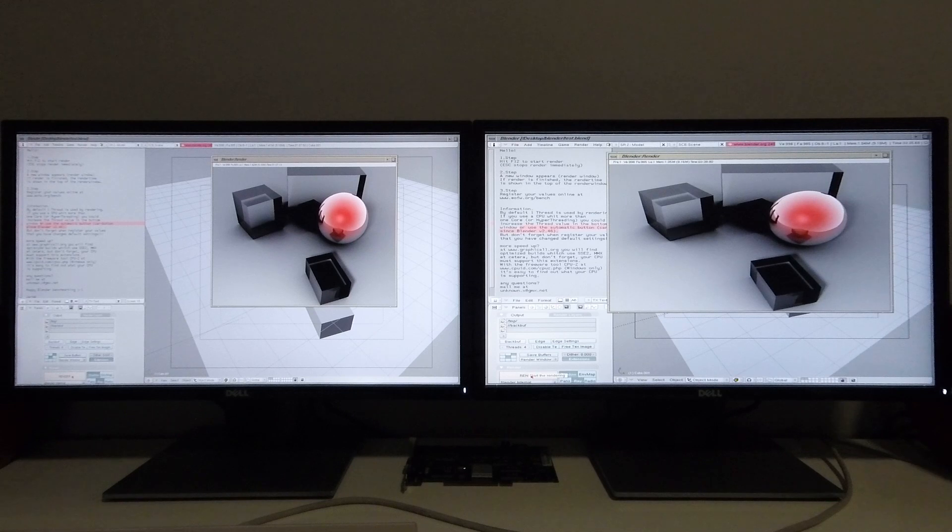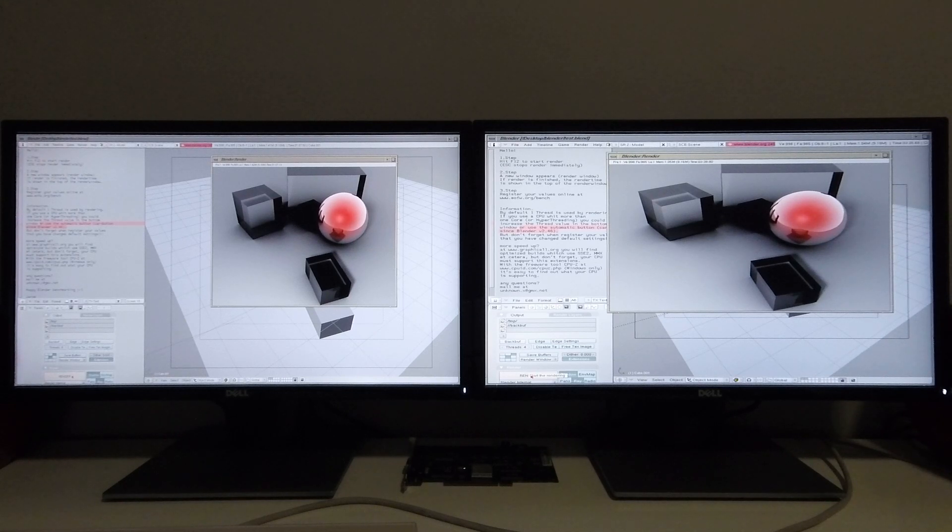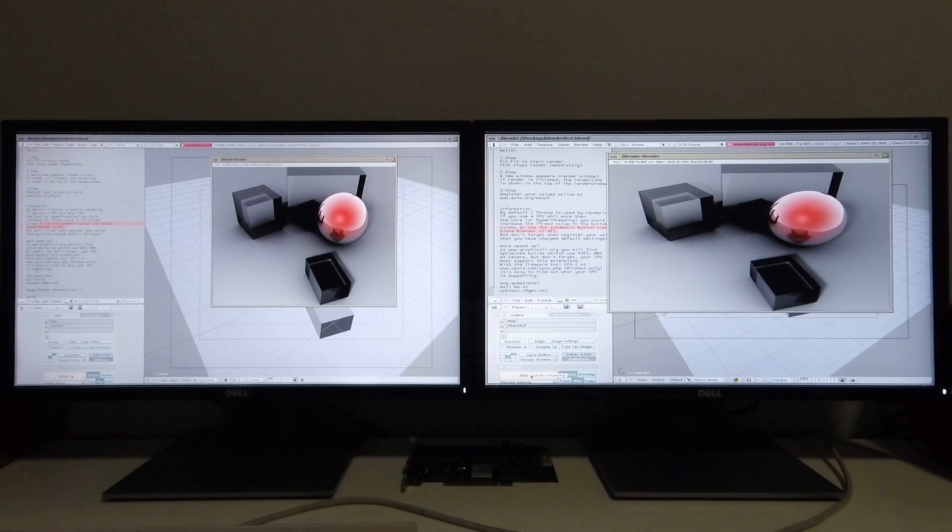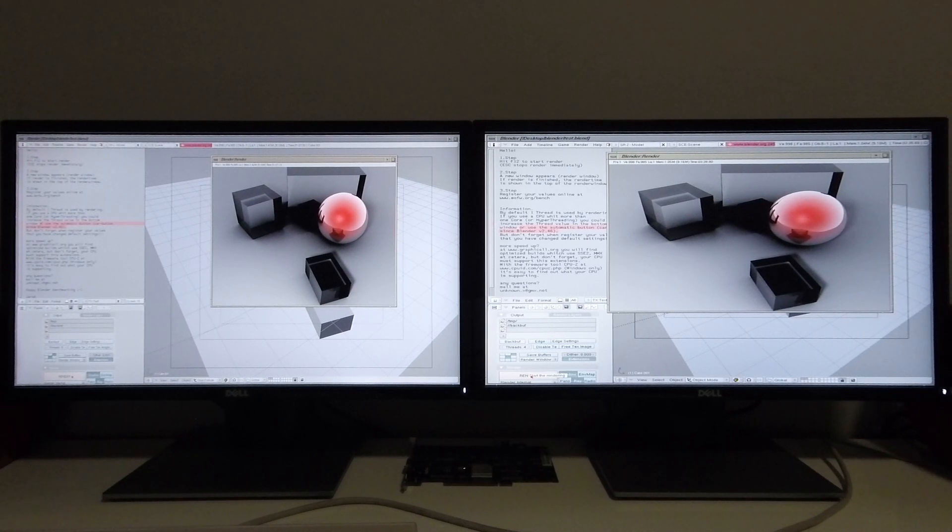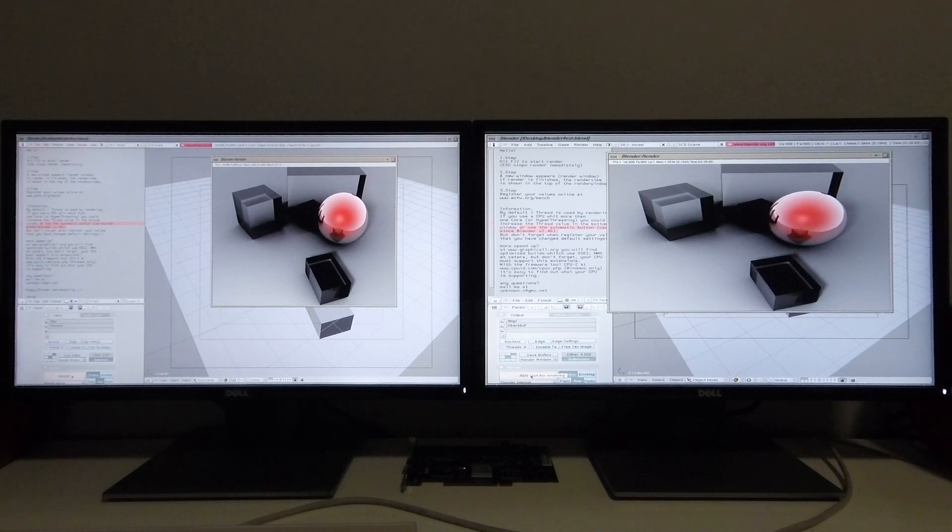On the left-hand screen I'm running a Tezro equipped with four R16Ks running at 1GHz, and on the right-hand screen I'm running an Octane 2 which is fitted with two R14Ks running at 600MHz.